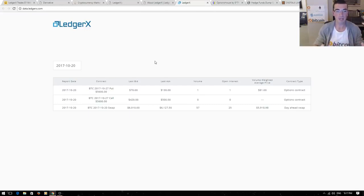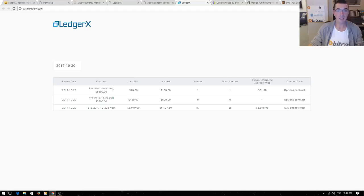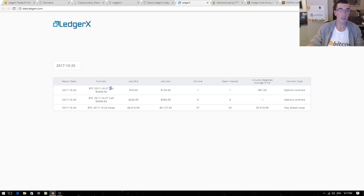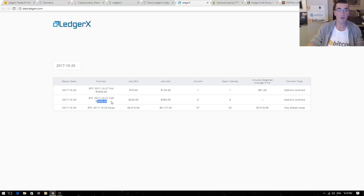Let's jump back to this basic Bitcoin option chain. Instead of having all those different options we only have one date and one put and one call here. This is October 27th, it expires Friday next week and this gives someone the option to sell a Bitcoin to someone else at $5,600. This is a way for investors to bet that they think the price is going to be below $5,600 or above $5,600.